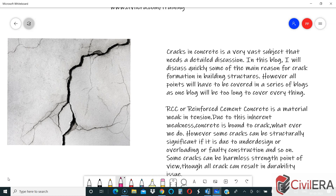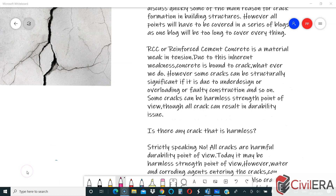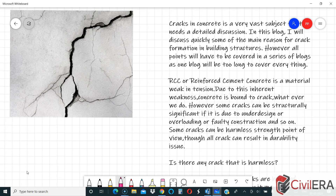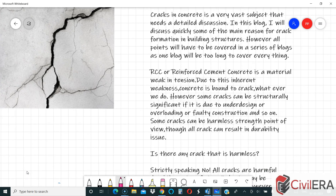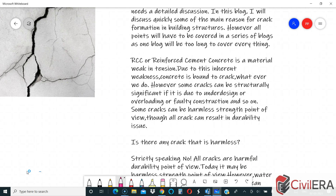As we all know, RCC or reinforced cement concrete is a material weak in tension. Due to this inherent weakness, concrete is bound to crack whatever we do, whatever attention we give it. There are going to be minor cracks in concrete whether we like it or not, but most of it will not be visible if we take care of it. There are different things that can go wrong in design and construction which might create more visible cracks in your structure.